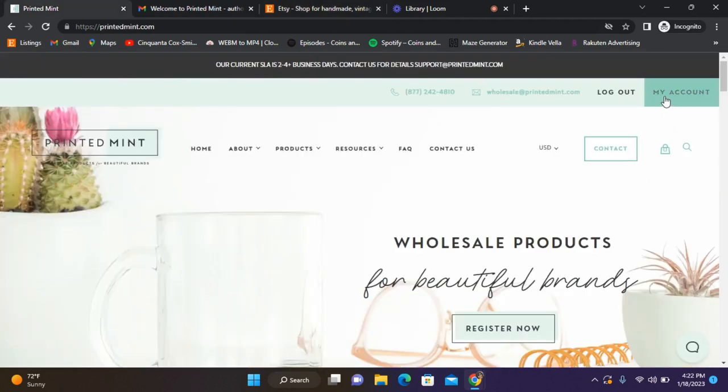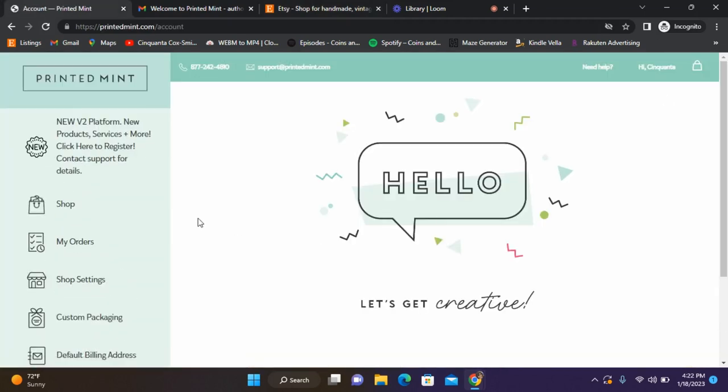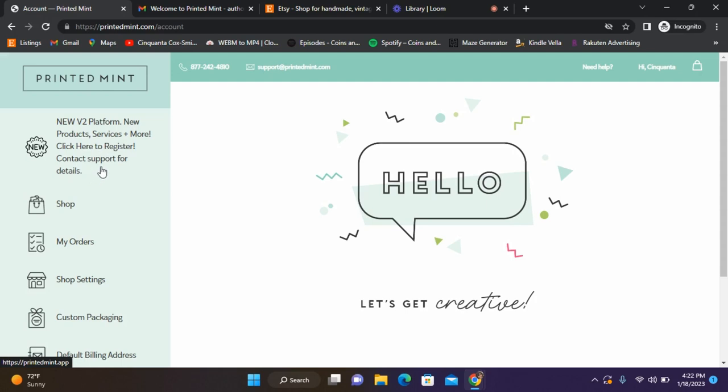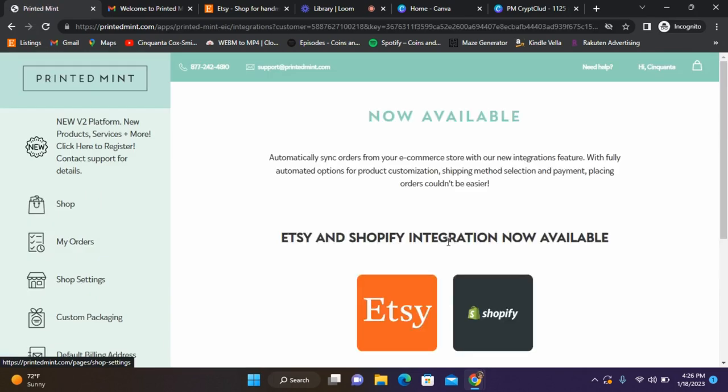We're back on Printed Mint. I'm going to go to my account. This is new here - this is what I've been telling you guys about: the new Volume 2 platform, new products, services, plus more. Then you have to click here to register, to contact support for the details. Then here is the integration.